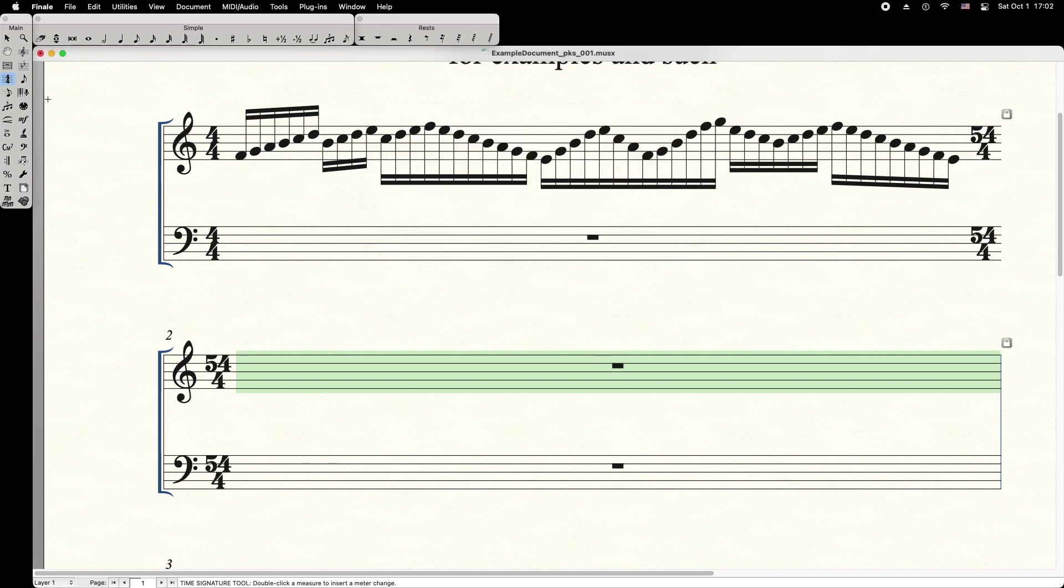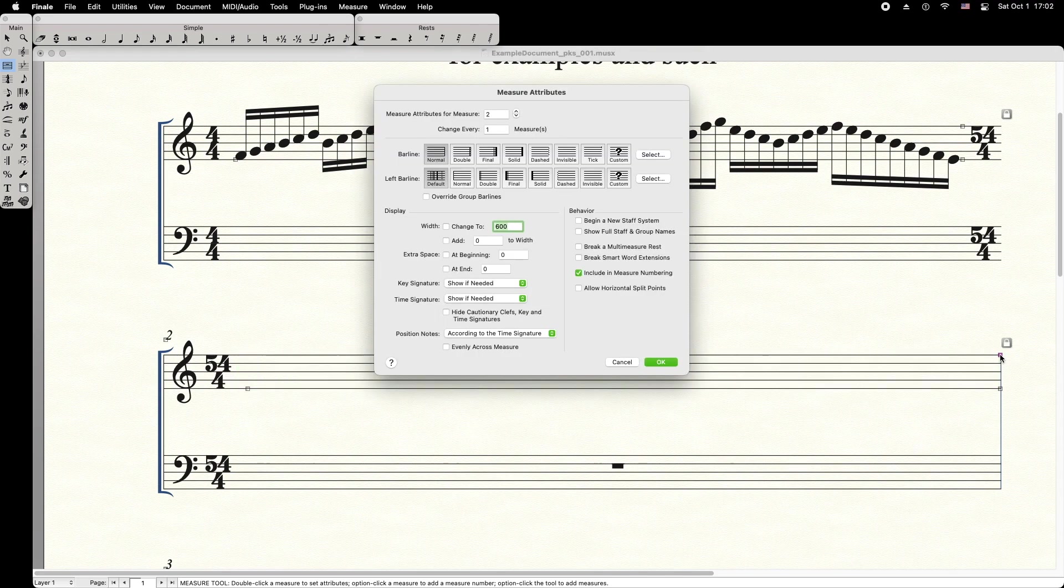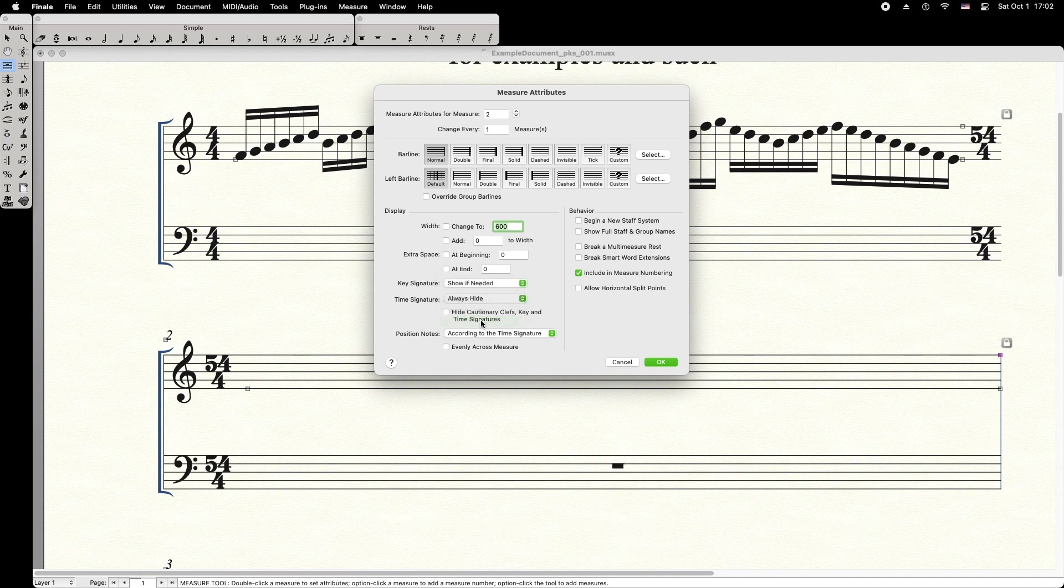Then select the Measure tool, double-click the barline handle of the cadenza measure. Then choose Time Signature, Always Hide.